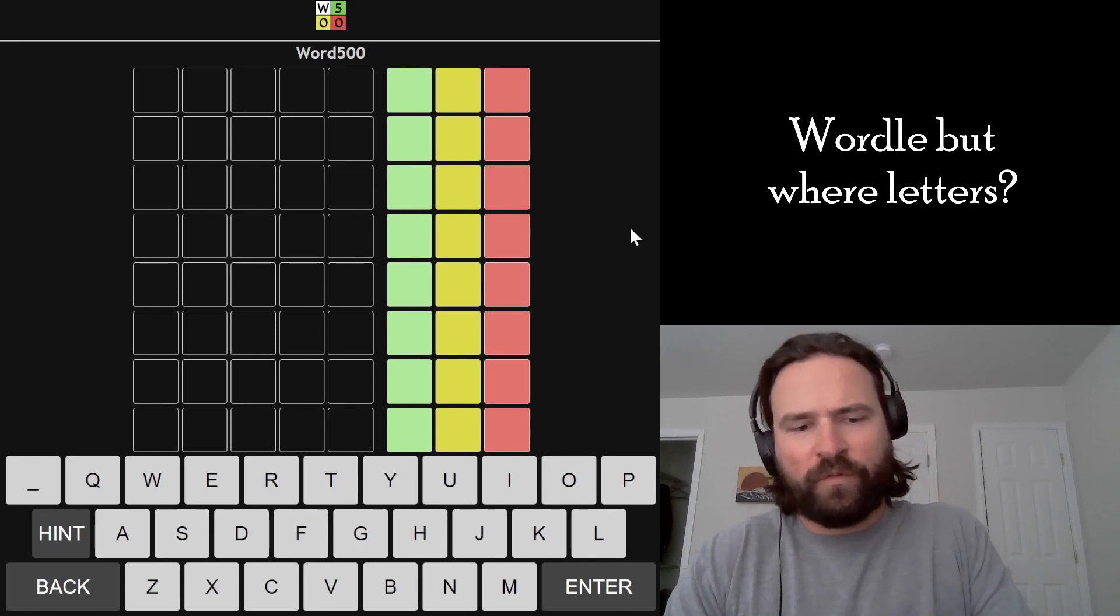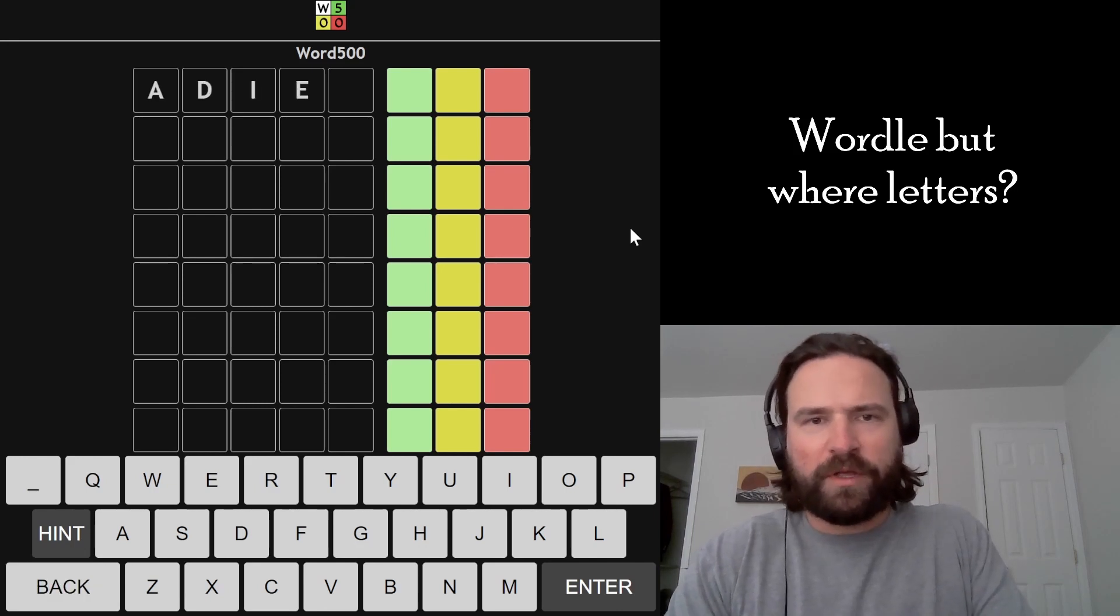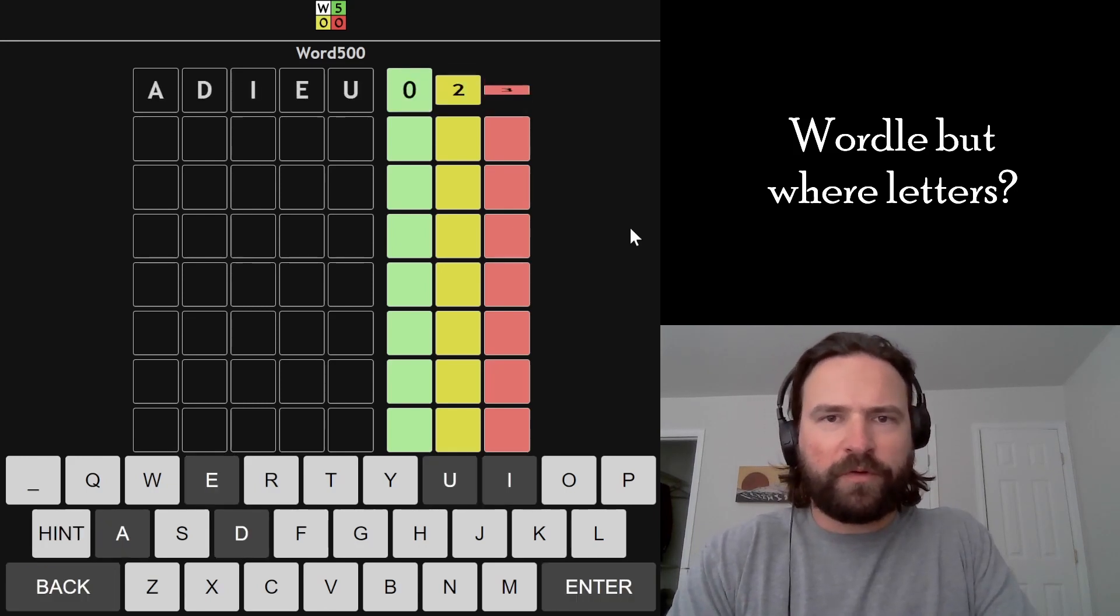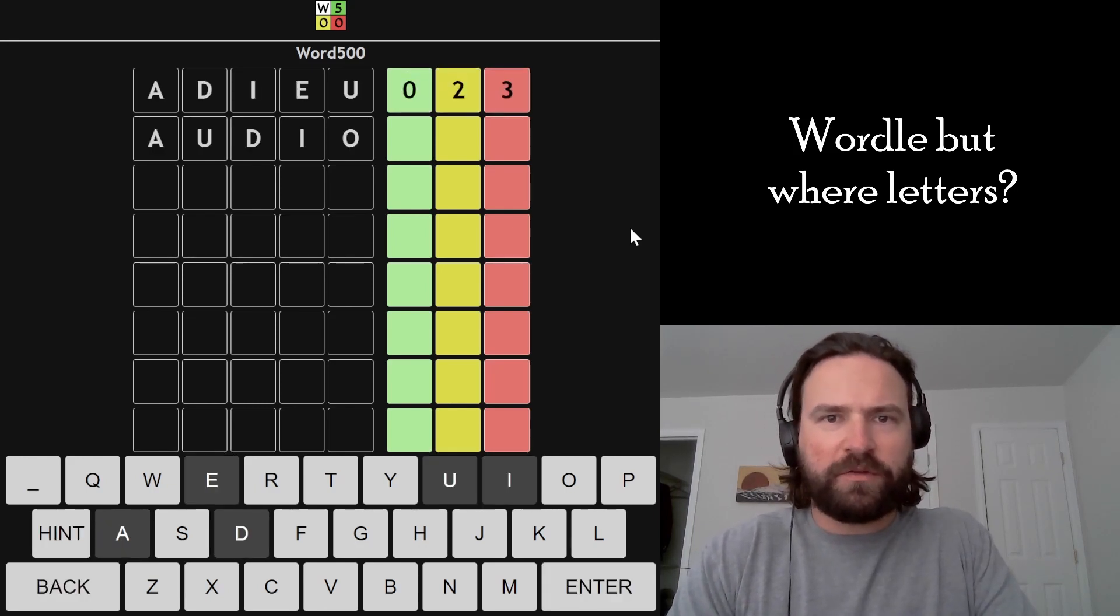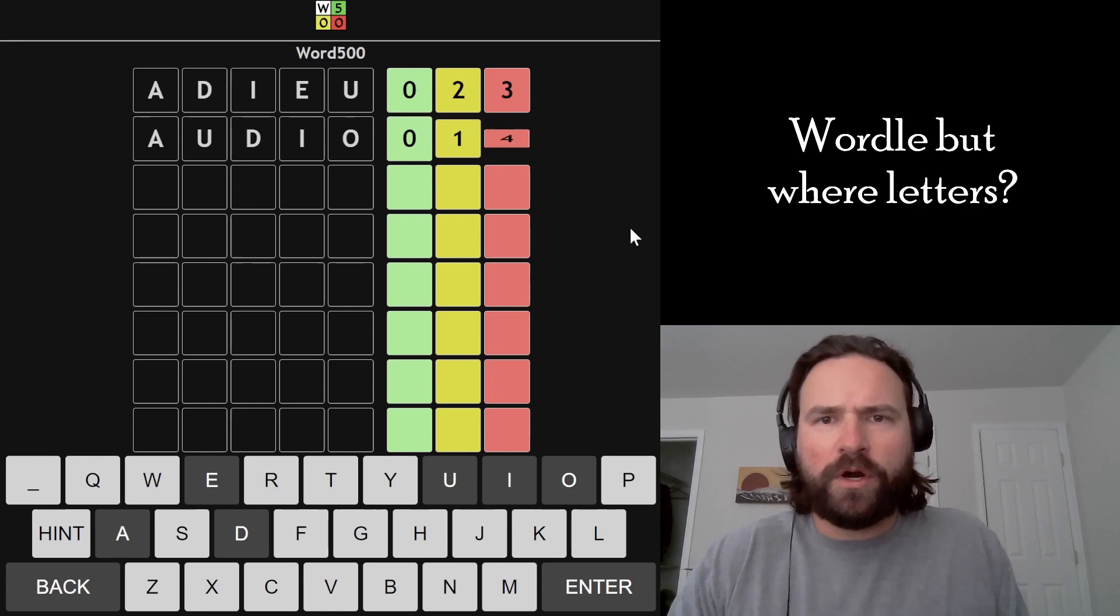Alright, let's match the Word 500. Word 500 is the Wordle game where they give you the number of greens and yellows, but they don't tell you where they are on the word.